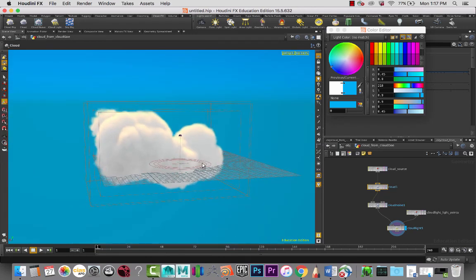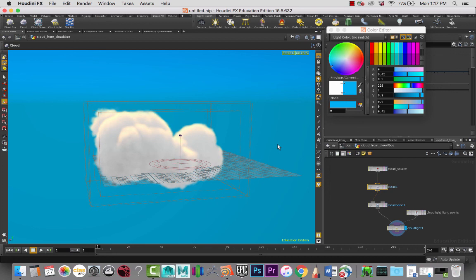Okay, so that's creating clouds in Houdini. I hope you enjoyed the tutorial. Please like and subscribe. We'll see you guys in a future lesson.